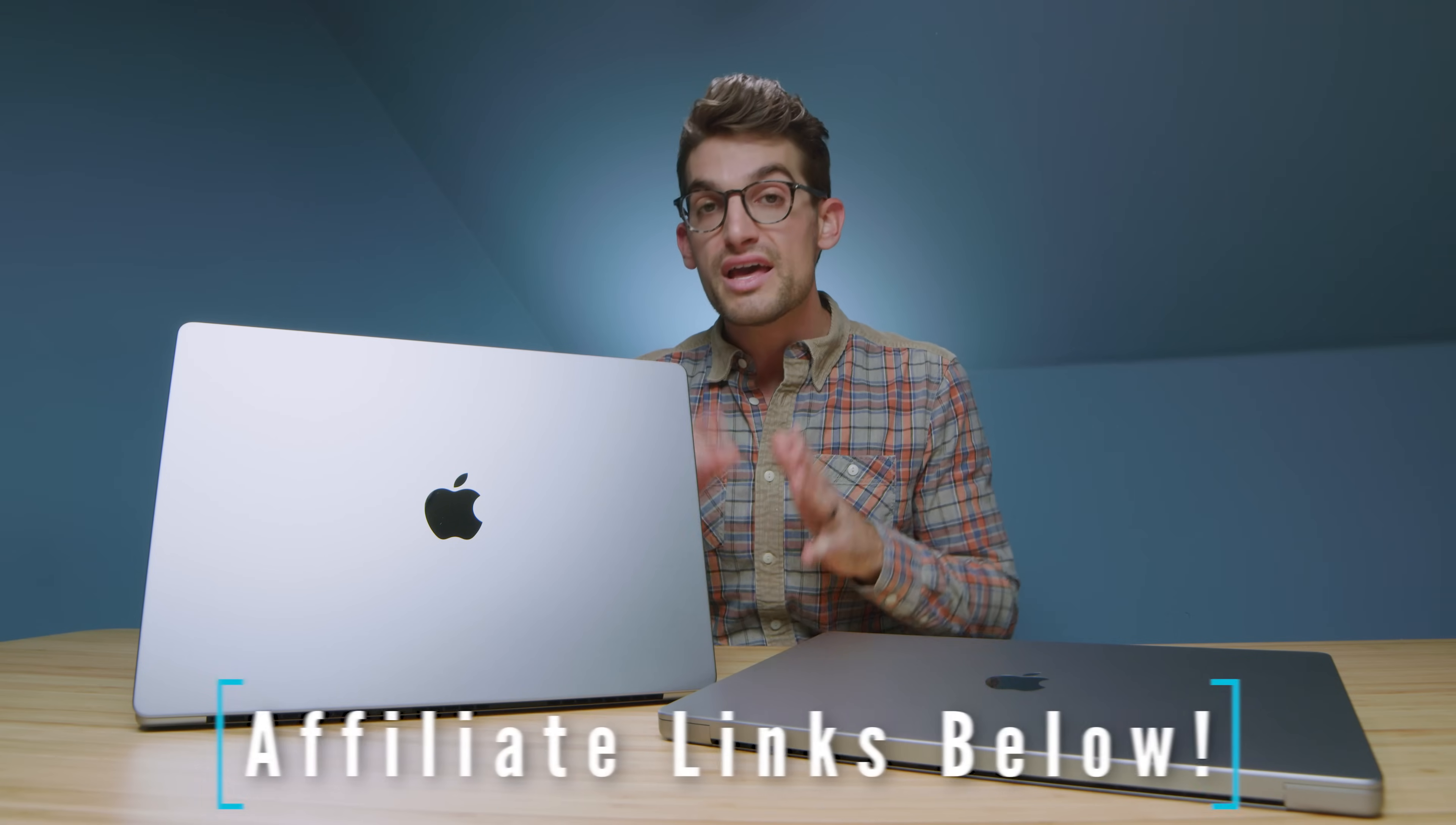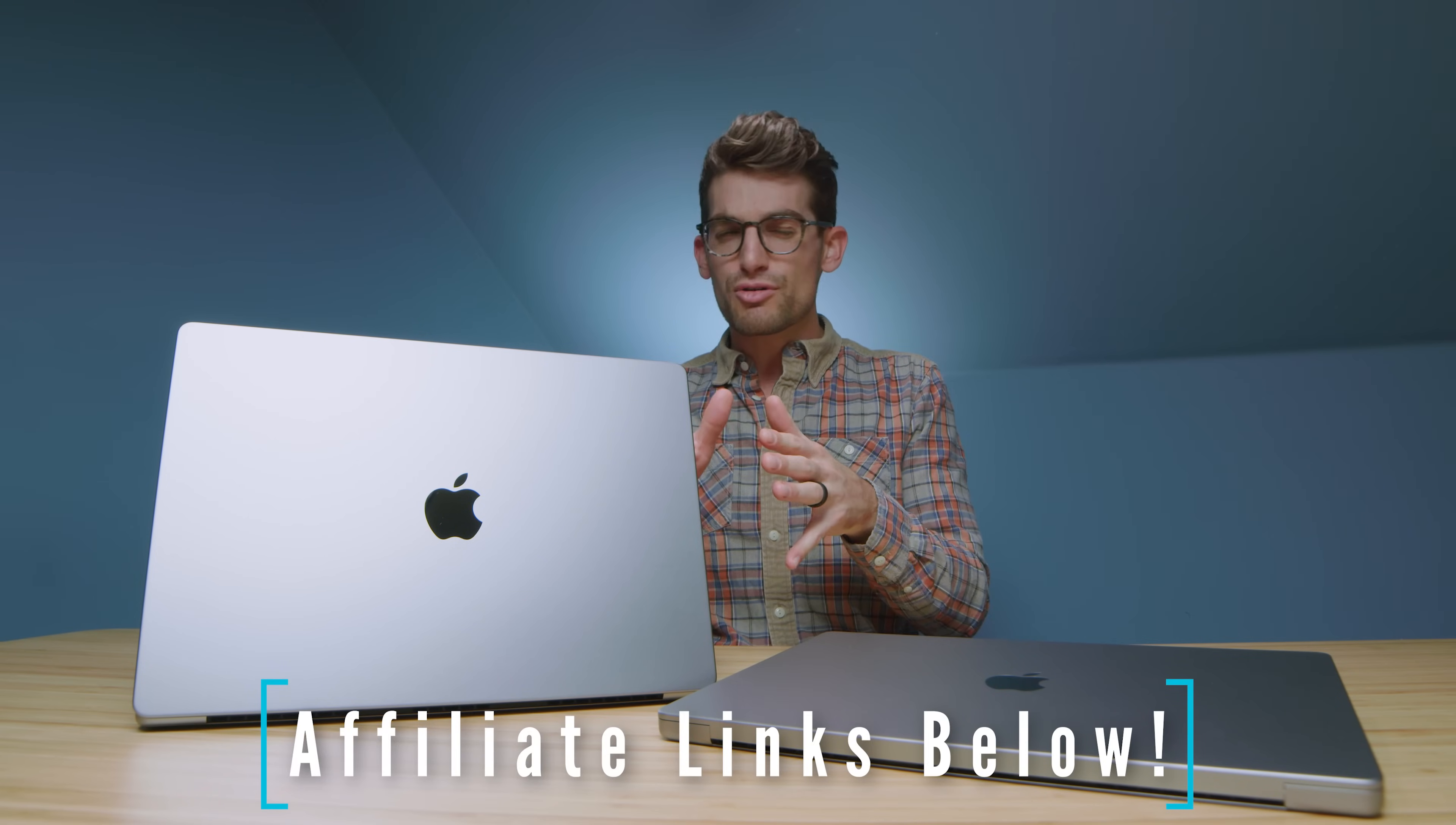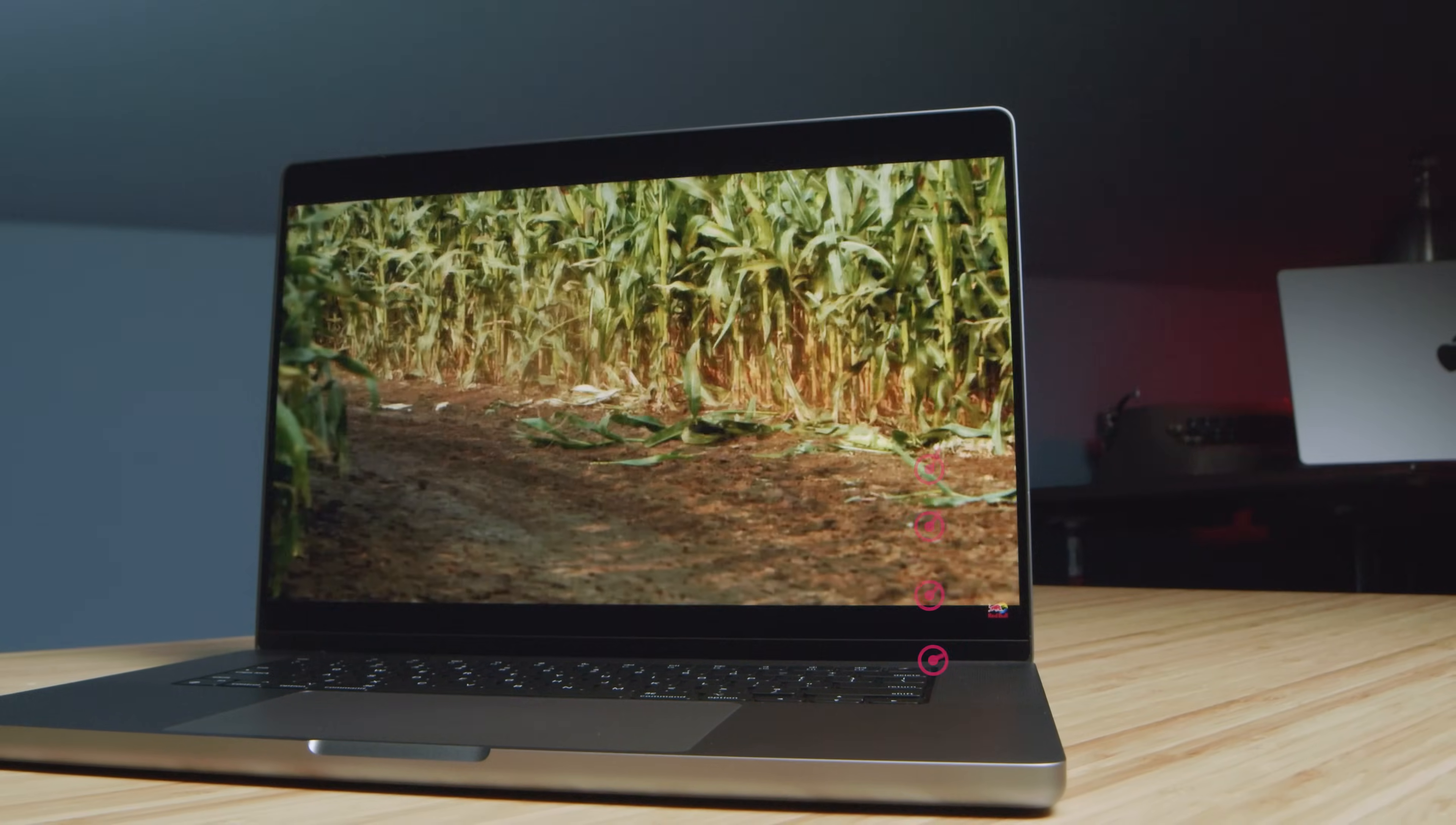Now, before I forget, if you're curious about the exact pricing and availability of these laptops, you can head down in the description below and click one of those links. Now, if you do use that link to make a purchase, I will get a small commission, but at no extra cost to you. But of course, that's what keeps this channel alive and the helpful content coming your way. Stella, can you get the battery life results that we ran over the past couple of days up on the screen now? Coming up on the screen now. Perfect.